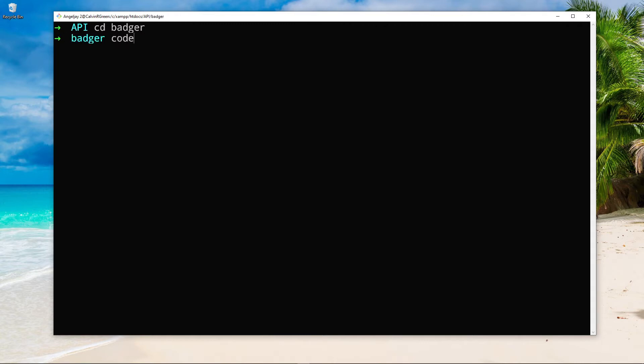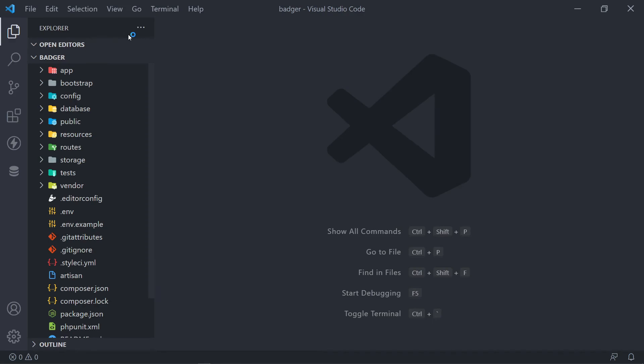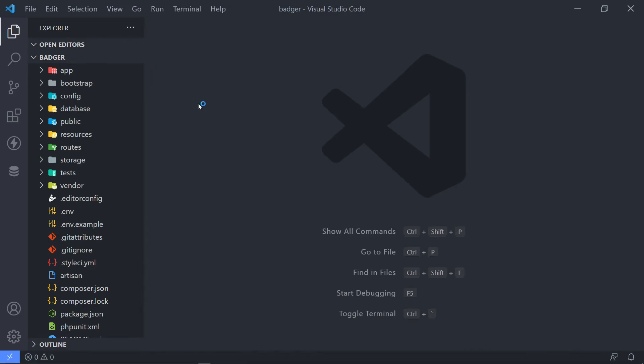So as you can see, I'm in it right now. And then what I want to do is I just want to open it with Visual Studio Code. So let me just open that. Alright. So as you can see, we've got our project open right here.